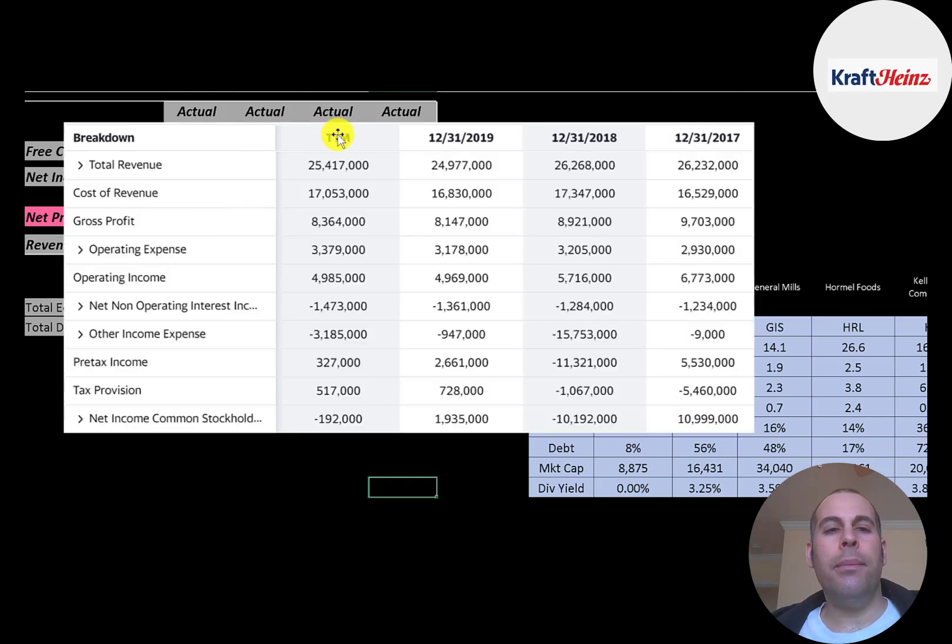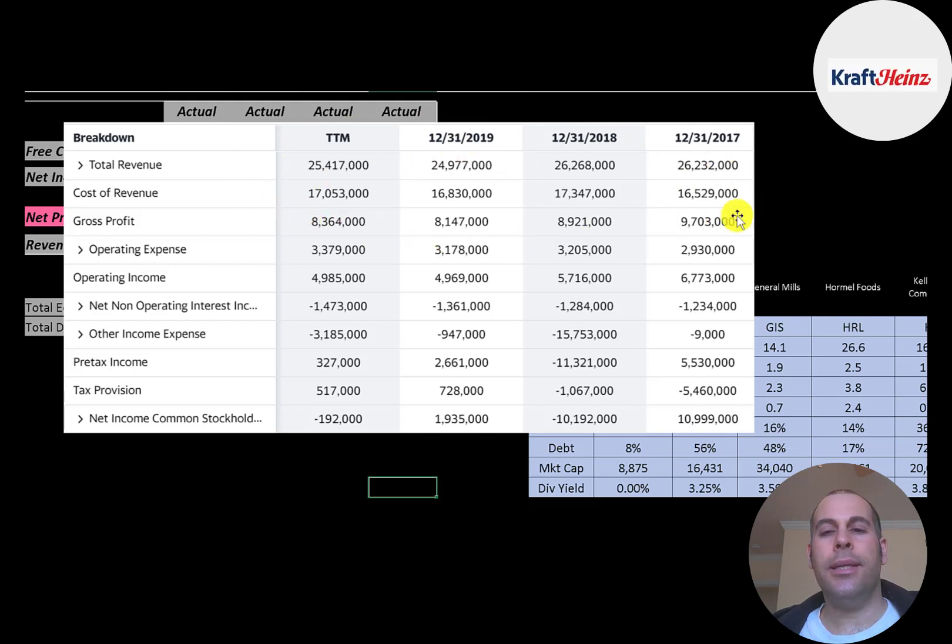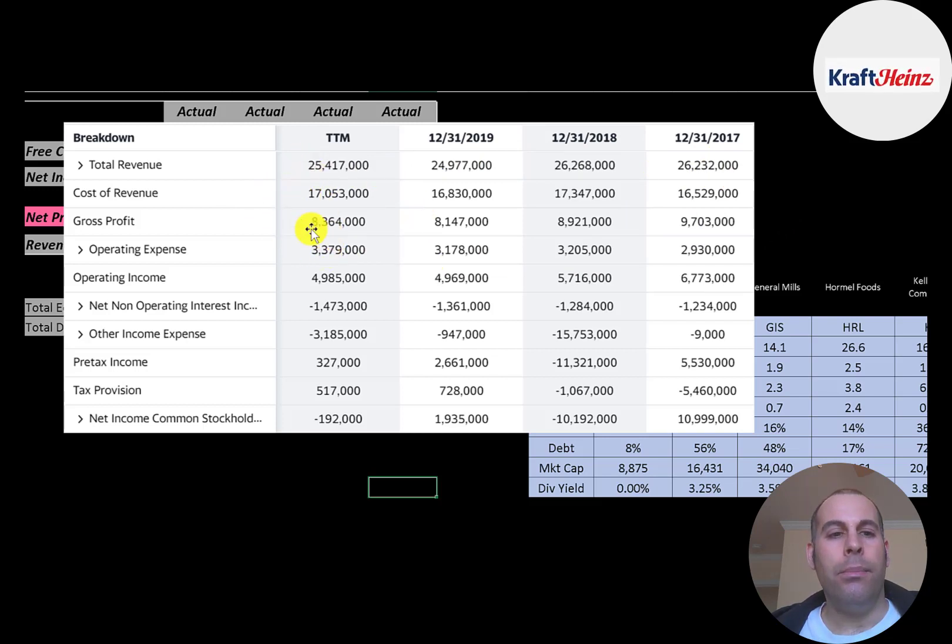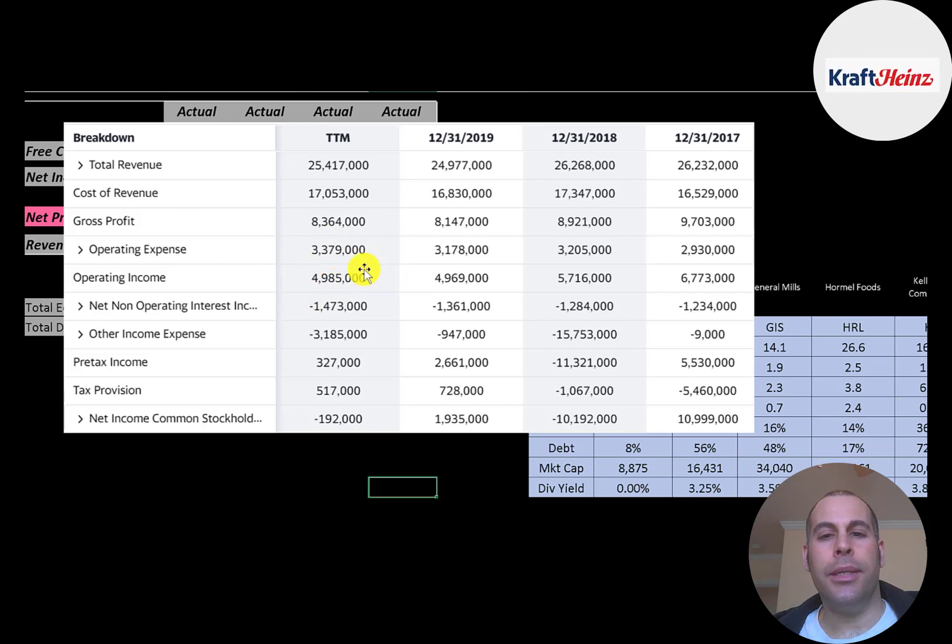This is the company's income statement. The top line is the revenue, the sales. Below that is the cost of revenue. These are the expenses directly related to generating the revenue. And the difference between those two numbers is their gross profit. Below gross profit is operating expenses. Then below that is operating income. That was 5 billion in trailing 12 months. Much lower than 2017 of almost 7 billion.